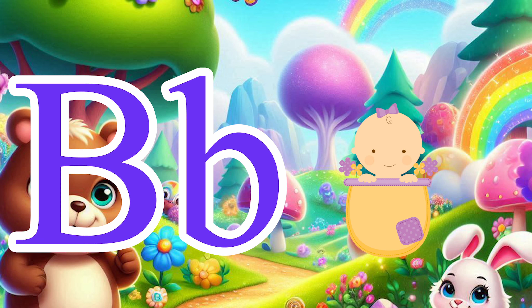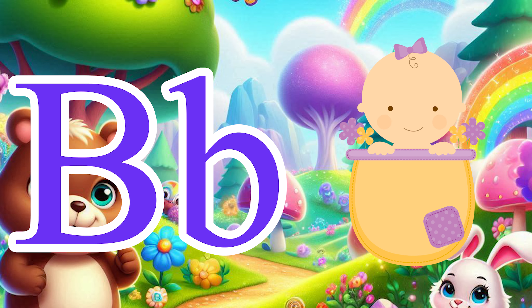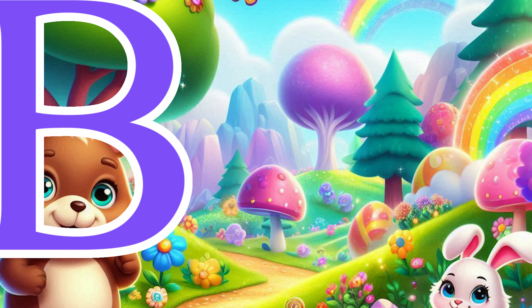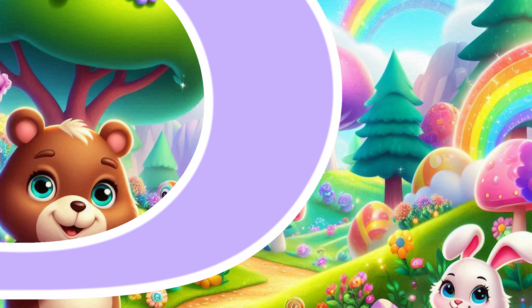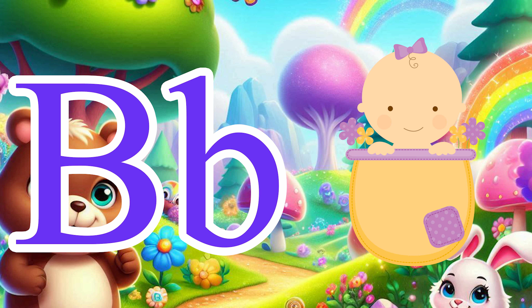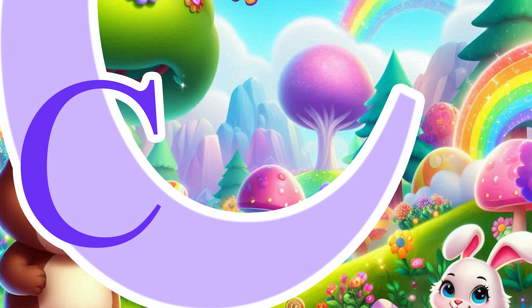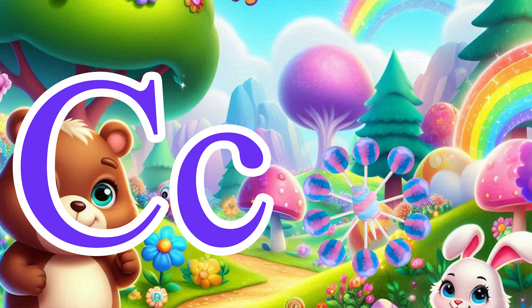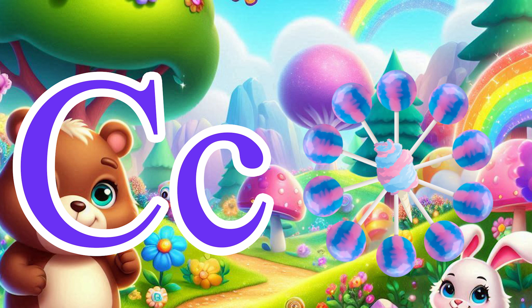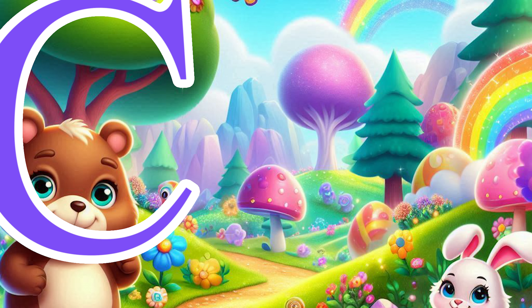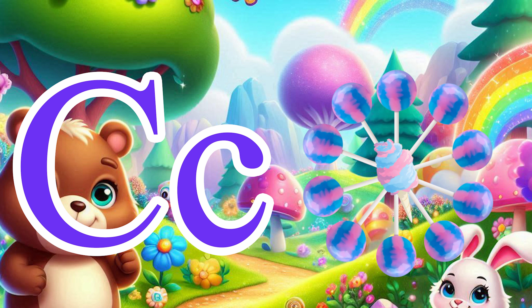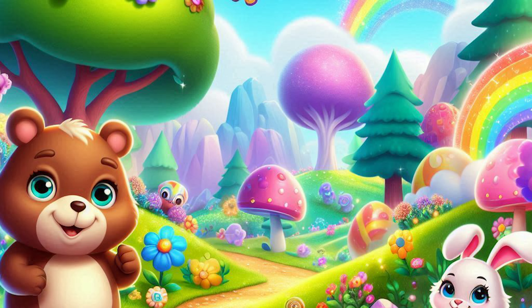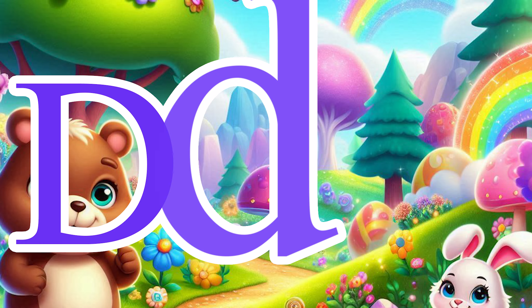B is for Baby. B, Baby. C is for Candy. C, Candy. Cherry.